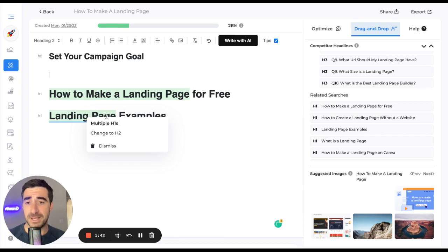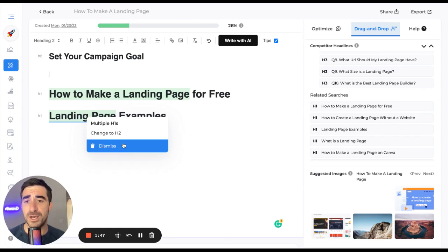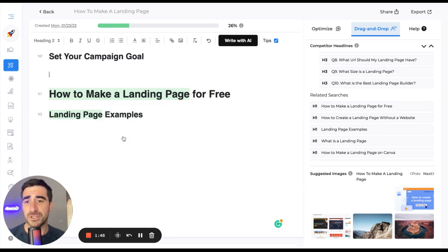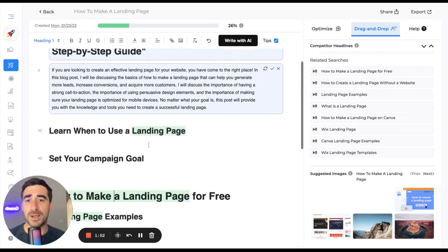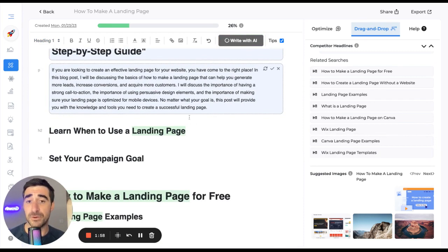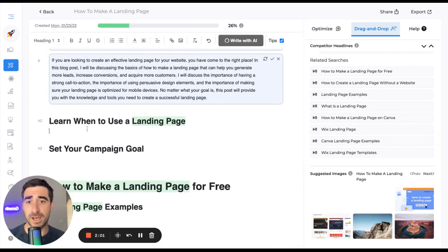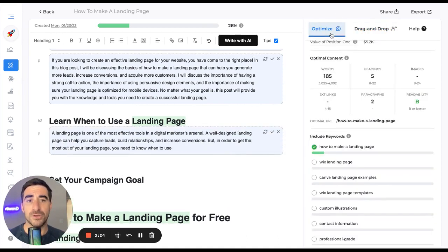And like I said, it's going to give us recommendations. So right now it's saying that we have multiple H1s on the page. So we should change this to an H2. Now let's just get writing then. So I'm going to put my cursor where I want it to write. And Growth Bar, again, is going to surface natural language AI here. So you can begin creating your article.